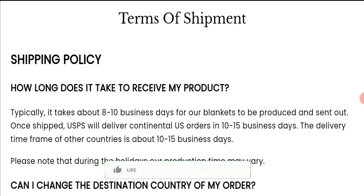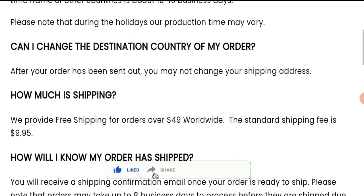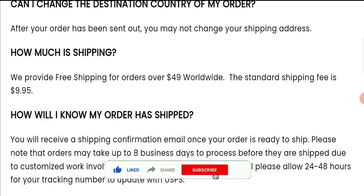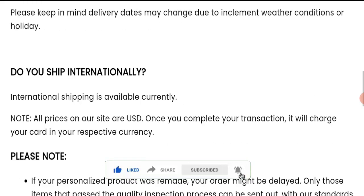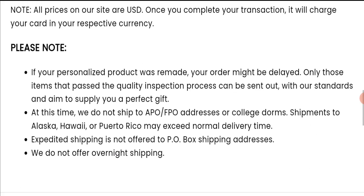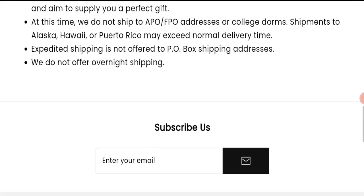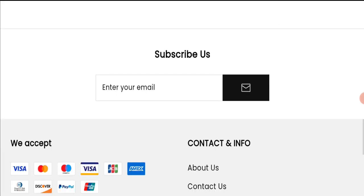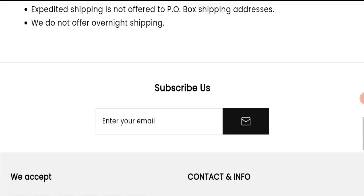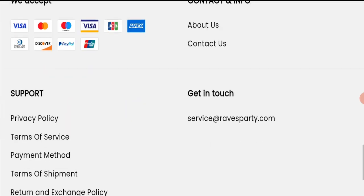Before going further, it is requested from you to please like, share, and subscribe to our channel. Please share your viewpoints in the comment section and share the video with your family and friends so that they can't be scammed.